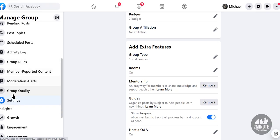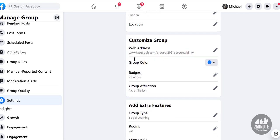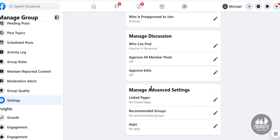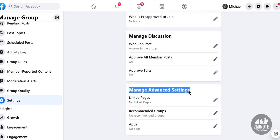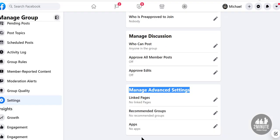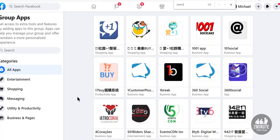Go to the Settings tab of the group. Once you're in the Settings tab, at the bottom it says 'Manage Advanced Settings' — Apps. You'll see I have no apps right here, so I want to add the Zoom app. I'll click Add Apps.